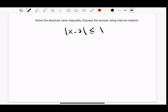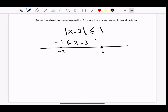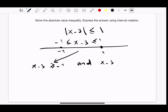When you have this kind of equation — absolute value of something less than or equal to 1 — that means x minus 3 is going to be between negative 1 and 1. So x minus 3 is greater than or equal to negative 1, and x minus 3 is less than or equal to 1.